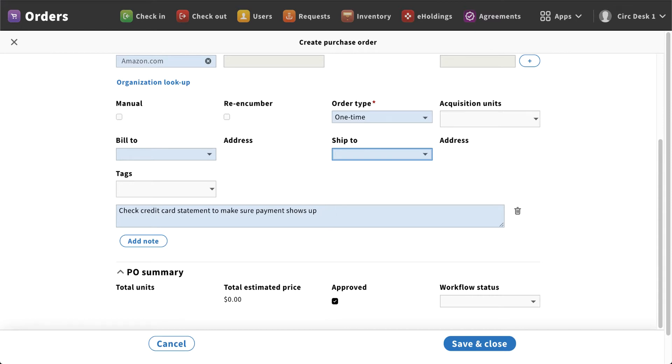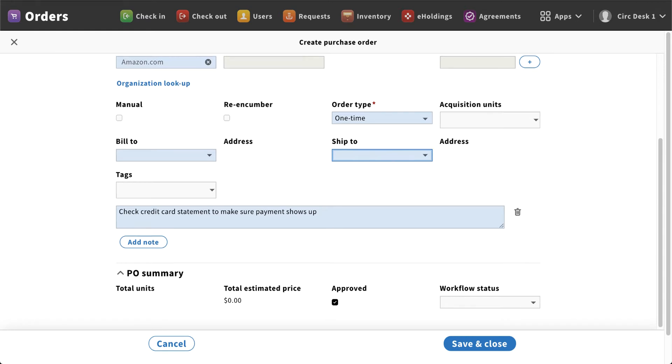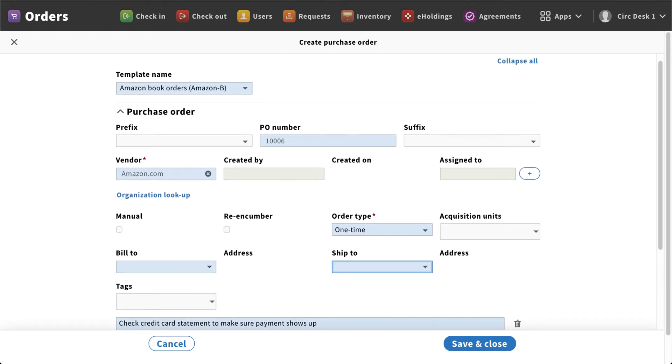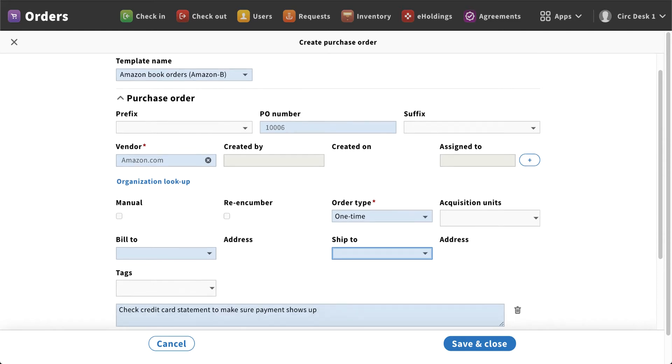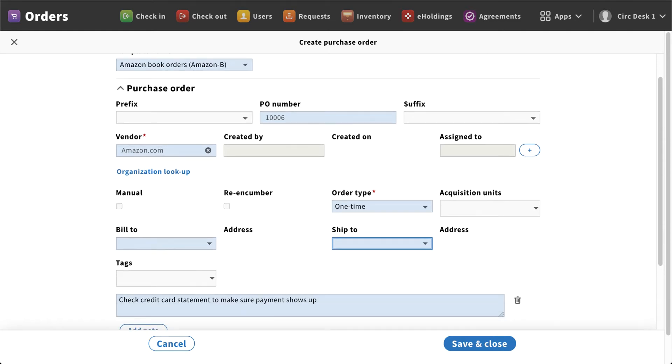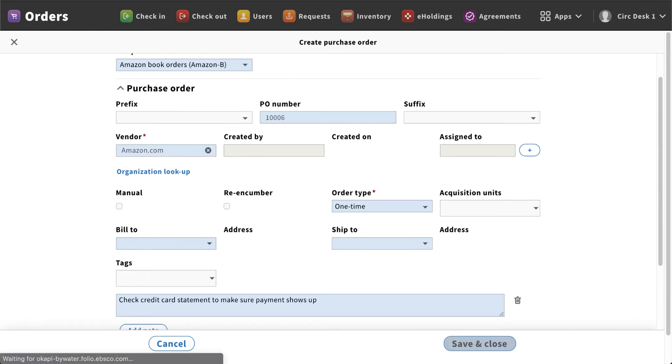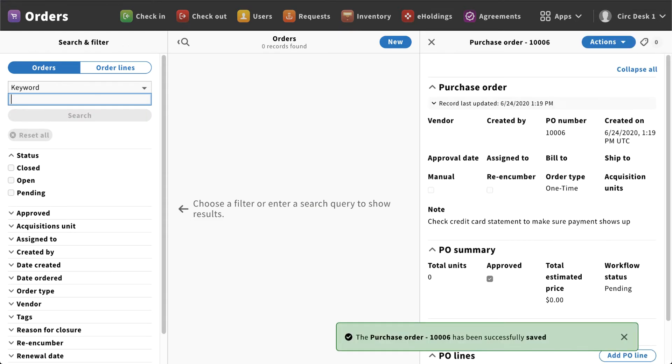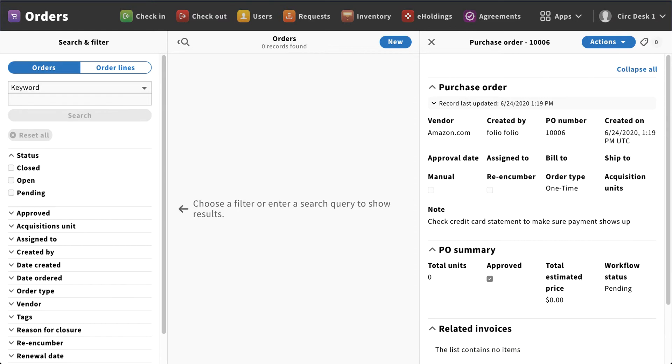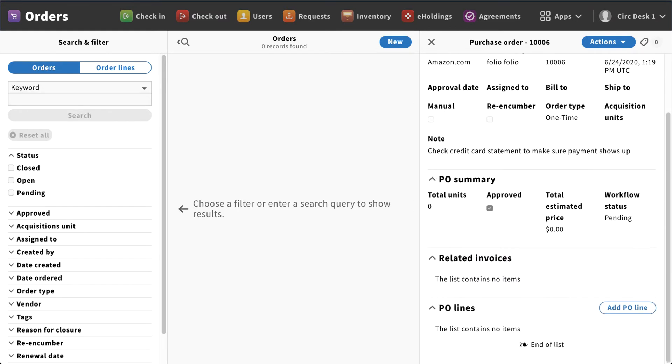Now for now, this is about the only thing we have to fill out on this particular screen. You'll notice anything that has a red asterisk next to it, those are the particular fields that are mandatory. Once I'm done, I'm going to hit that save and close, and that has now created our purchase order number. You'll see right at the bottom it gives us a little pop-up that tells us it was successfully saved.